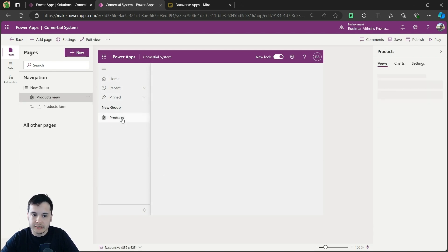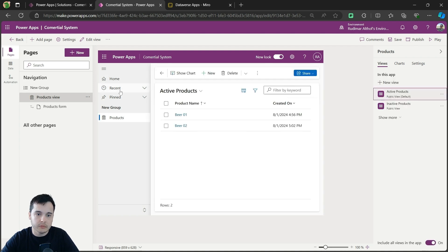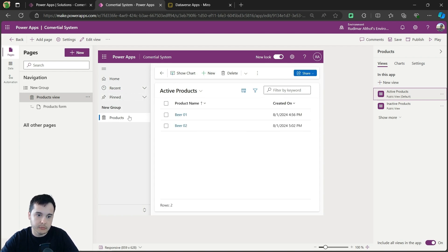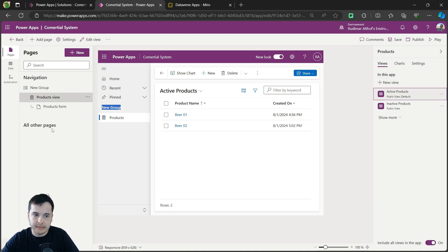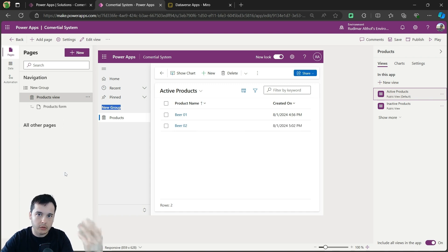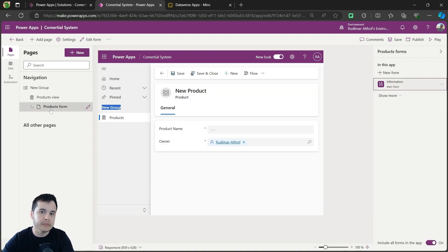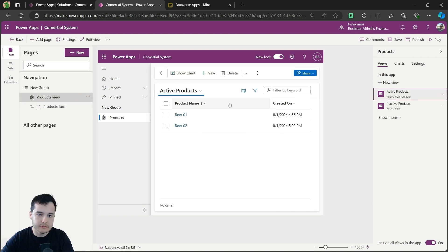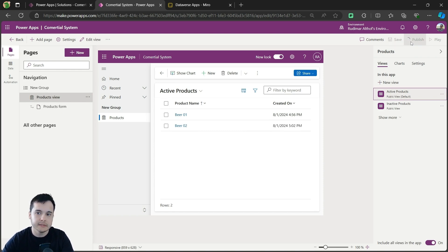Once I click here, I can find all my tables in my environment. I know the table is called products, so I'll select it and click Add. Now it adds to the navigation and we also have Home, Recents, and Pins, but we can disable those. The most important one is Products, which we just added — it's inside a group called New Group. Here on the left we also have the navigation tree, like the canvas app, where we can see all our pages. We see the products view and products form. I can already play this app. So we hit Publish, it will save and publish, then we hit Play.